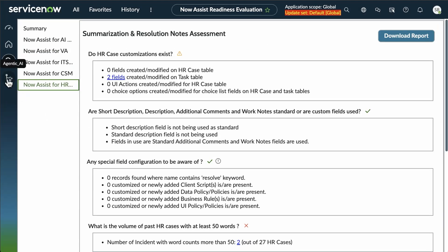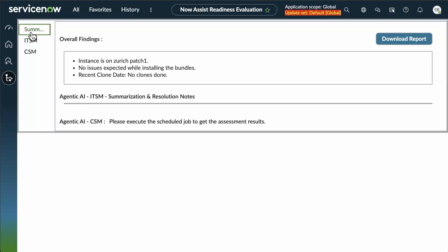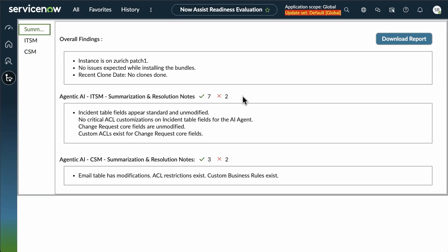And we go through all of the different options. Now, when we look at our next tab, this is the same type of reporting for our agentic AI, where we see we have some red X's for agentic AI for ITSM as well as CSM. So let's take a look at those.